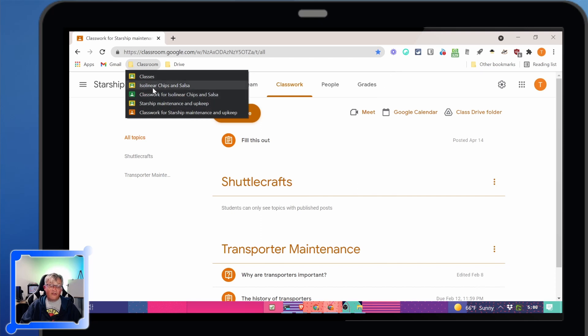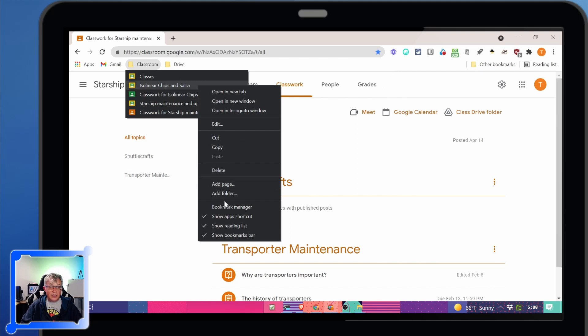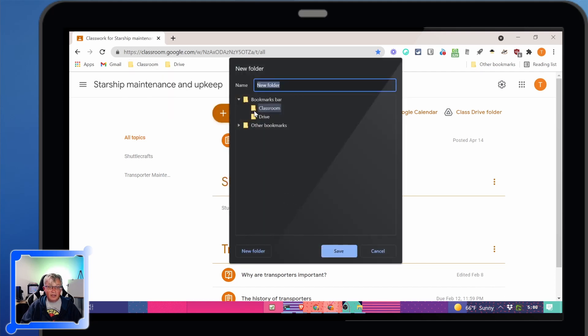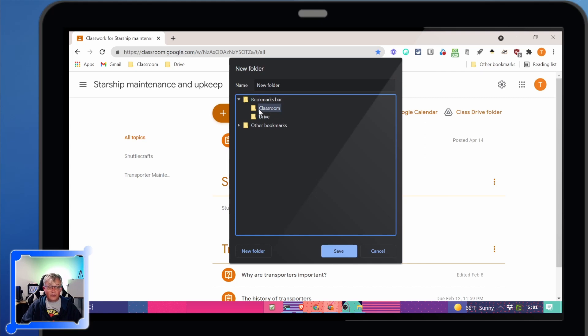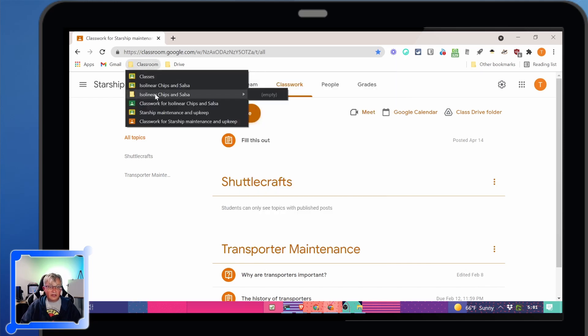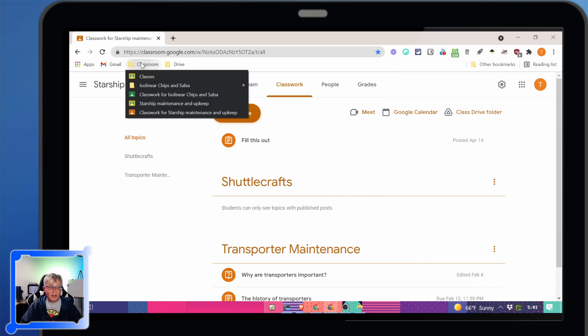Inside a folder, you can create another folder. So let's say I want to keep the isolinear stuff all in one folder. Somewhere in there, I click add folder. Now look where the location is. It's in that classroom folder. See, it's lit up. Now I have an isolinear chips and salsa folder and I can click and drag just like how we did it with the bar.